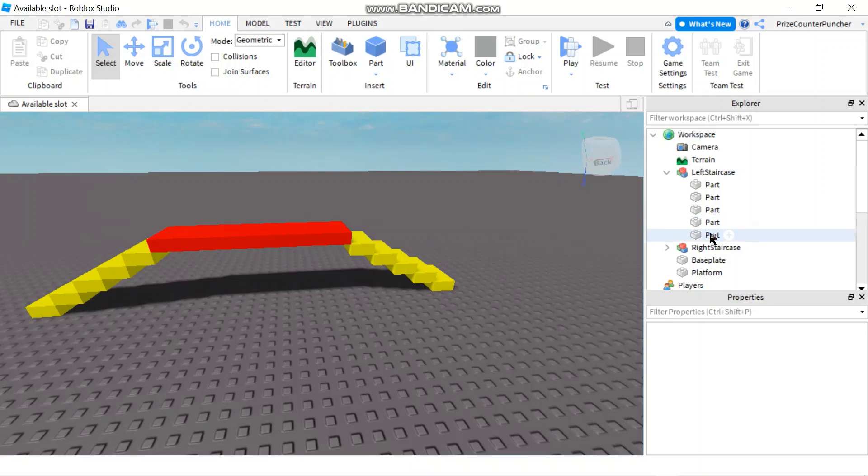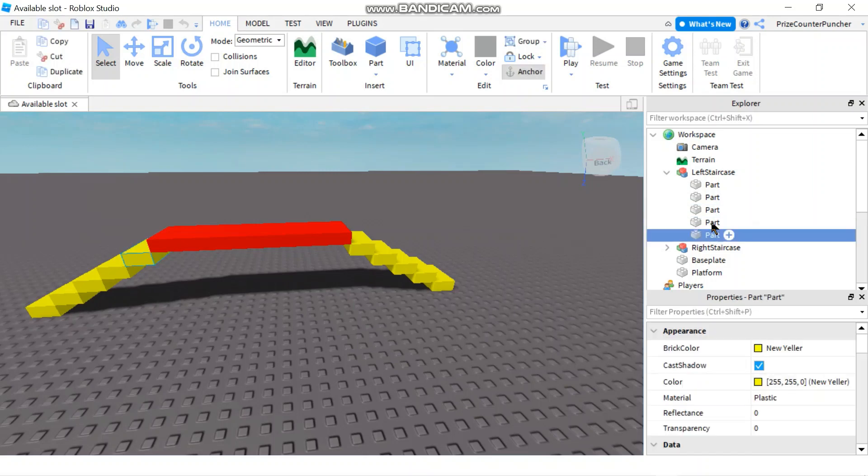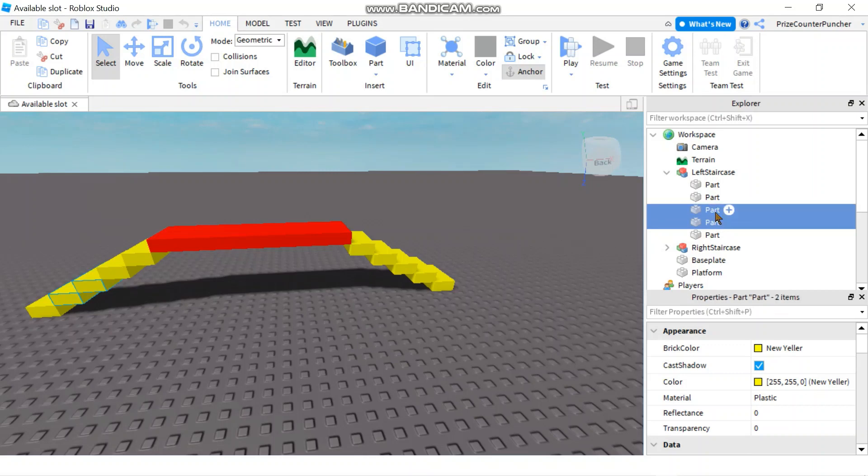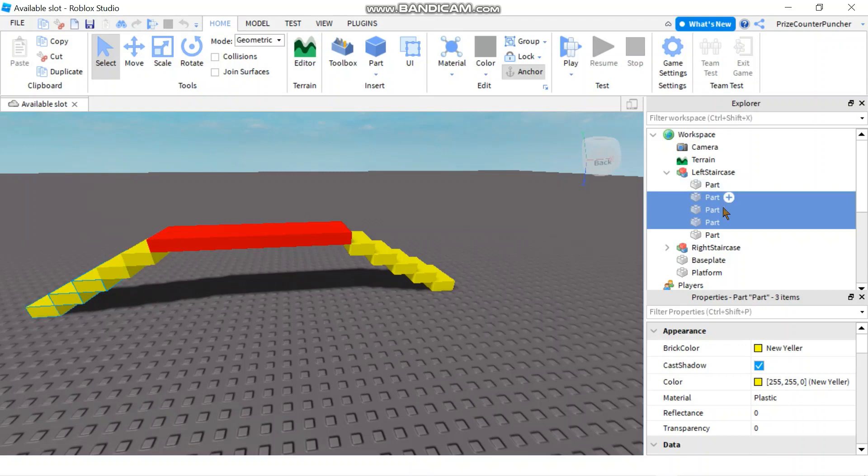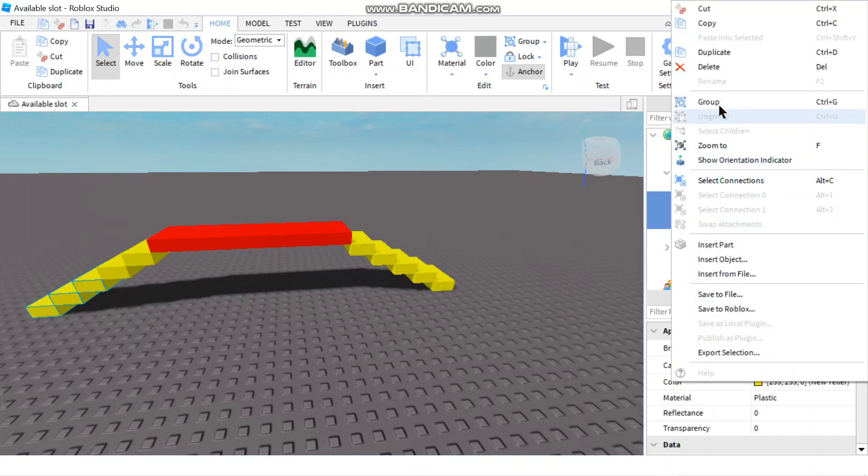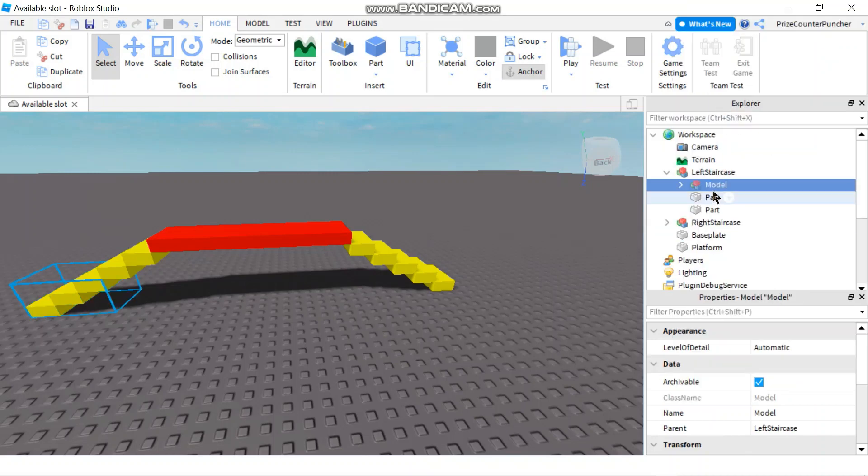I'm going to pick the first three steps and group them into a different model. So these are the first three steps, I'm gonna group them into a model and I'll call it 'first three'.